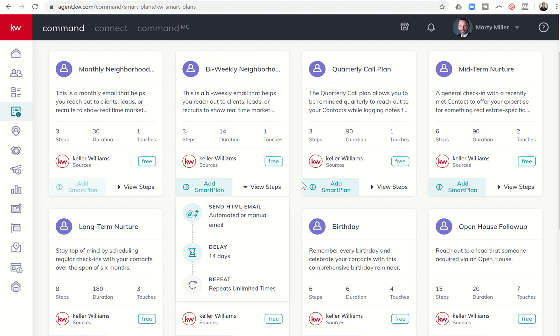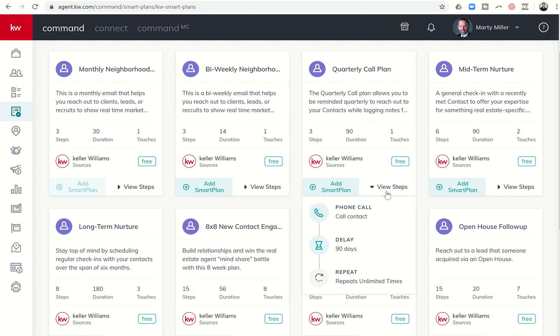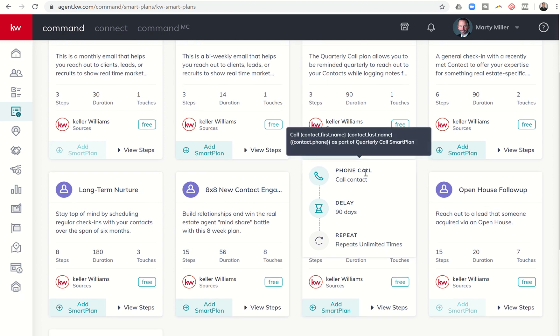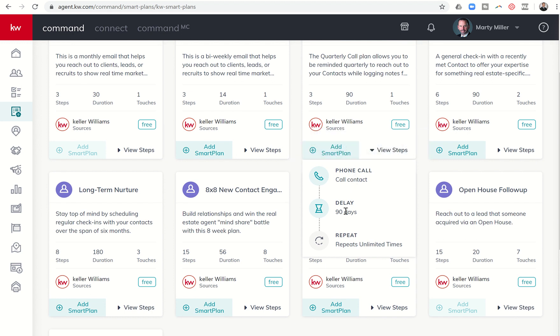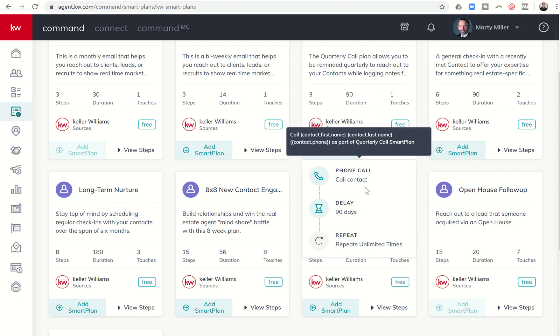The next smart plan that we have is the quarterly call plan. Basically, the steps on this one are it's going to send you a task to call this person. This box that shows up when I hover over it, this is what's going to show up in your task manager. It's going to tell you to call this person as part of the quarterly call plan. It's going to wait 90 days and it's going to tell you to call that person again. We talked before the holidays about the ability to add contacts to this smart plan over a series of time, kind of staggered. You could add one, two, three, five people every day for the next seven to eight days and kind of stagger that out.